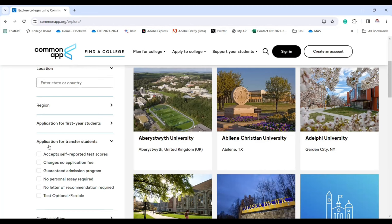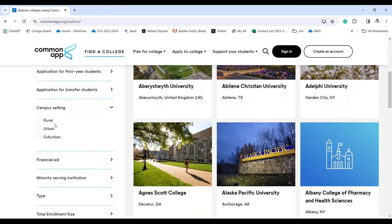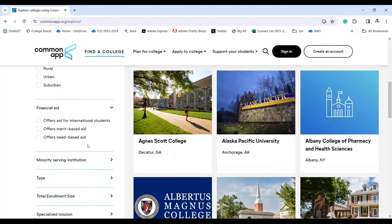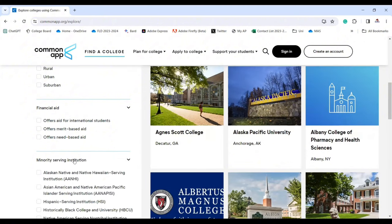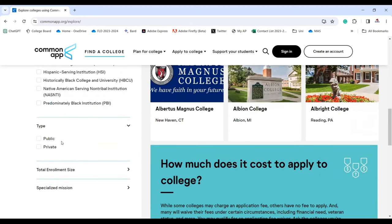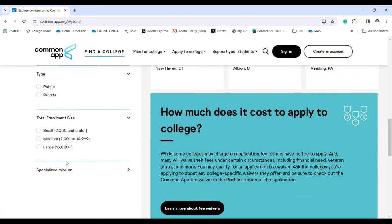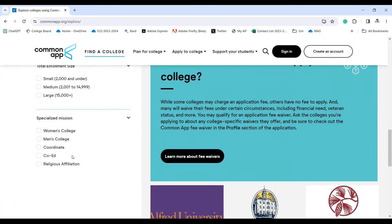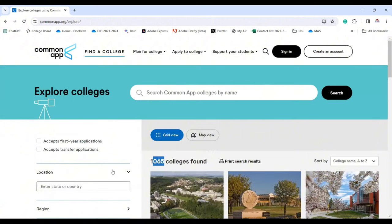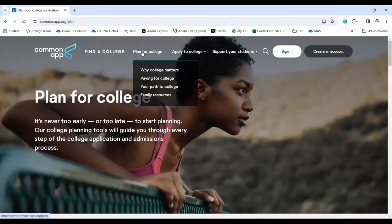You can also filter for transfer students, on-campus settings such as rural, urban, or suburban, financial aid options, and more details like public or private, total enrollment size, and specialized mission. These filters help you narrow down the universities you're planning to apply to.